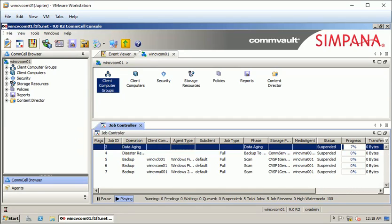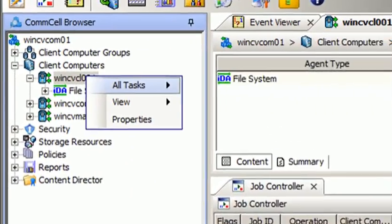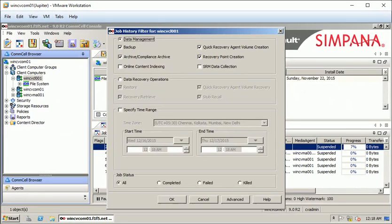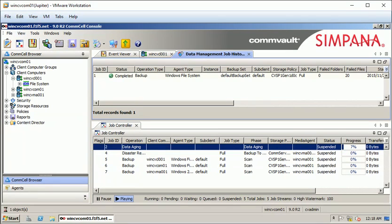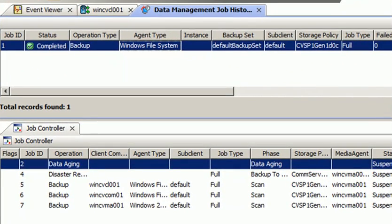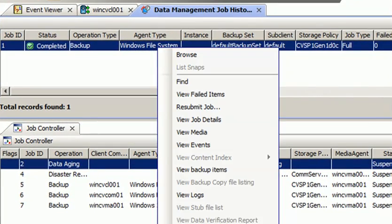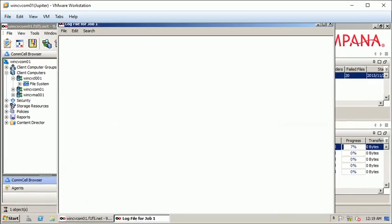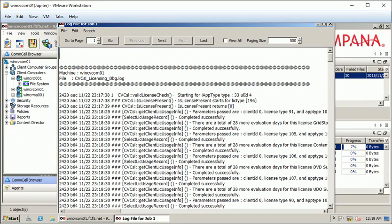To view logs from the job history, select view job history, select the default options, and click OK. You will see the jobs listed. Right-click on the job, select view logs, and all the logs pertaining to that job will be shown.